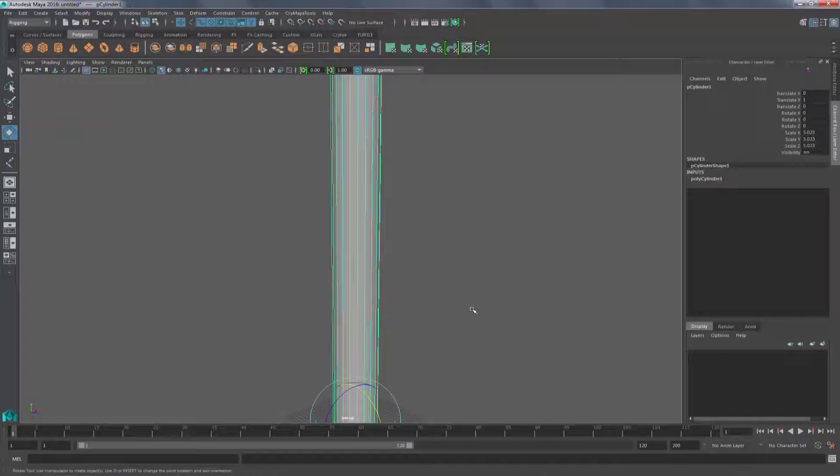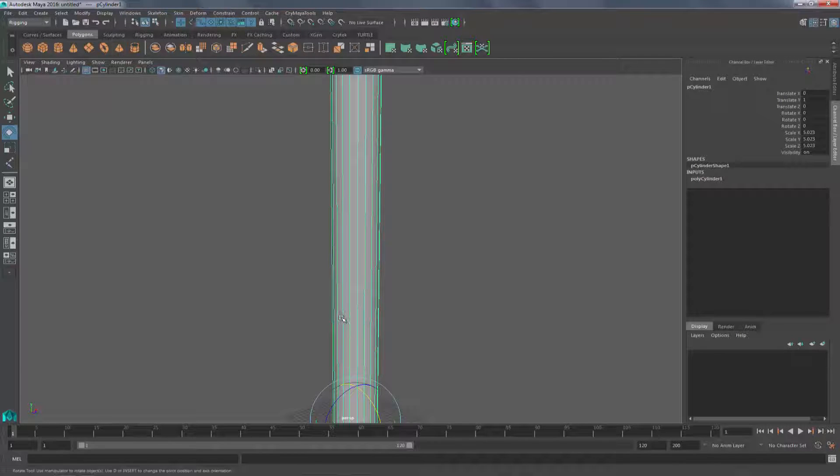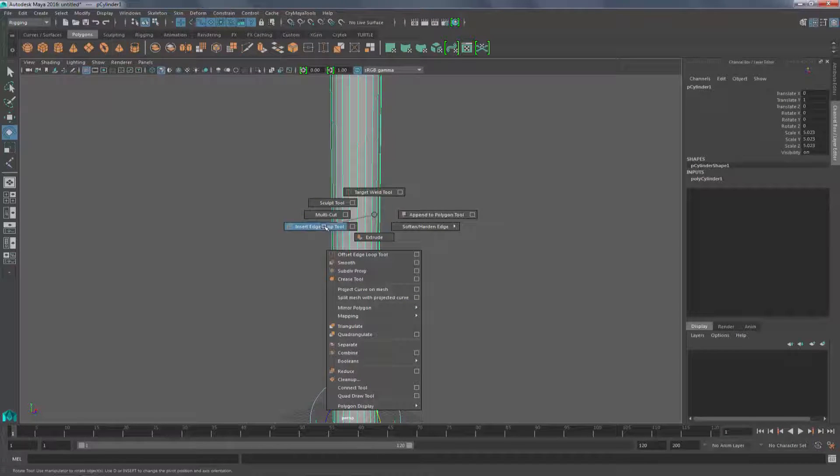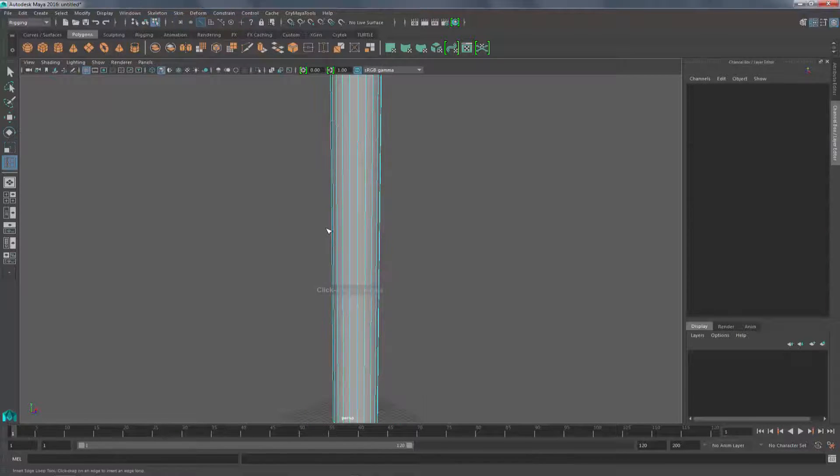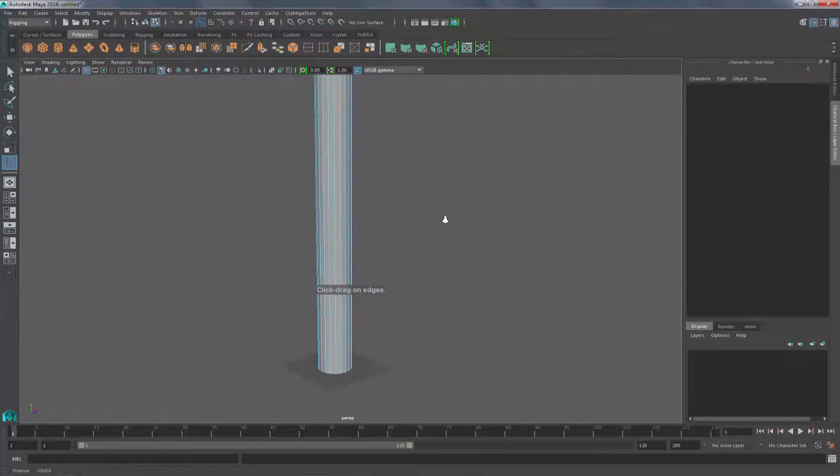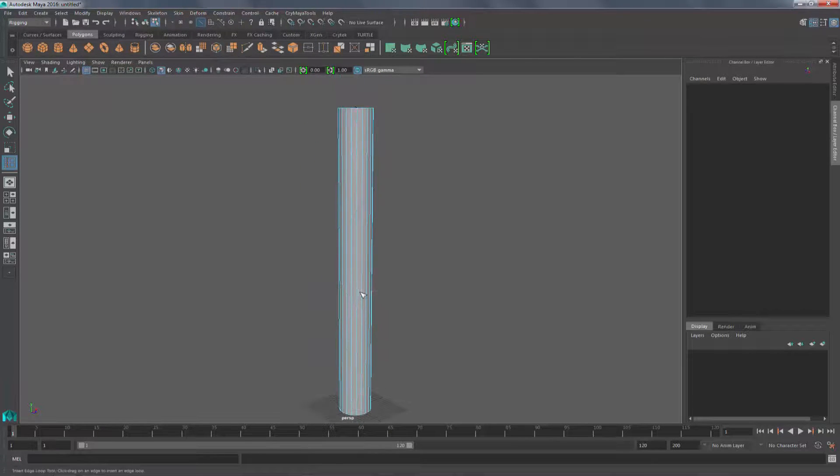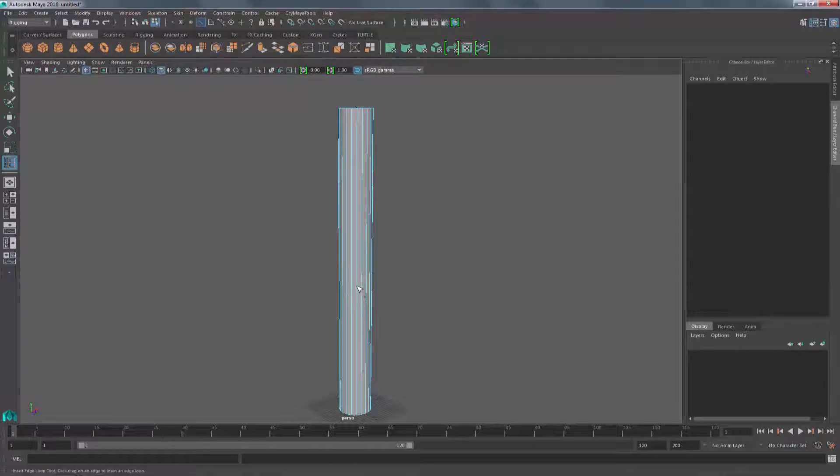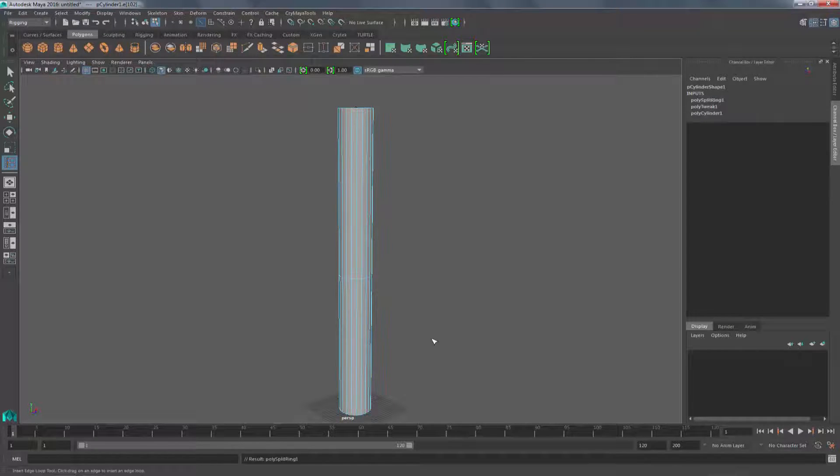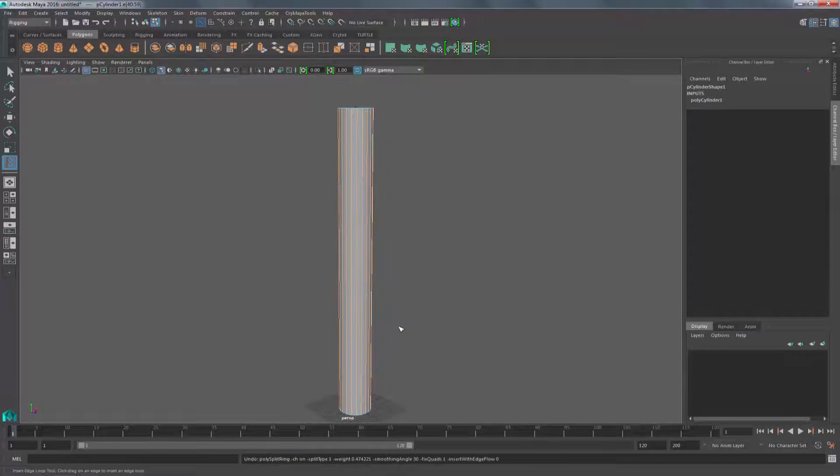The easiest way to do this is to create an edge loop. If I hold down the shift key and right mouse button click, I can see that I have insert edge loop tool. I'm going to click that, and then if you use it, you can see that you can create an edge loop wherever you're clicking your left mouse button.